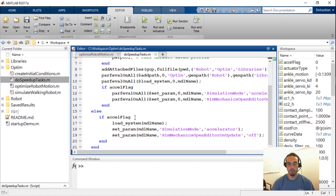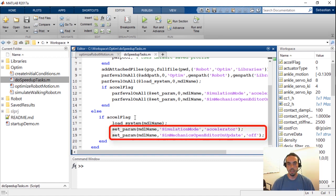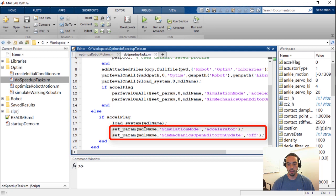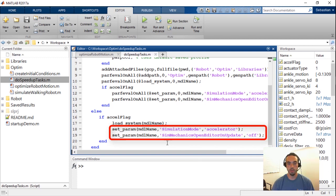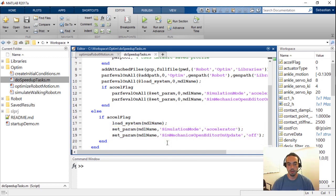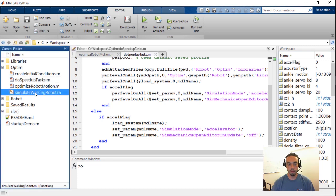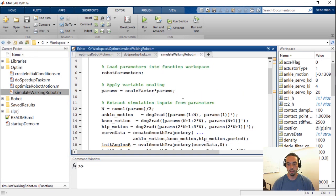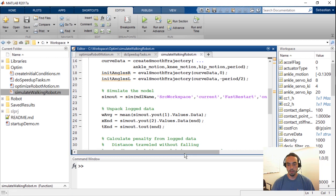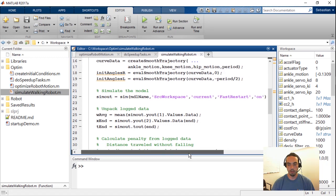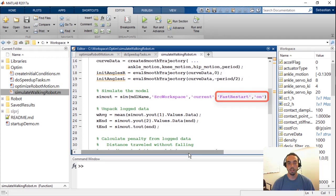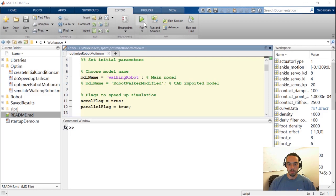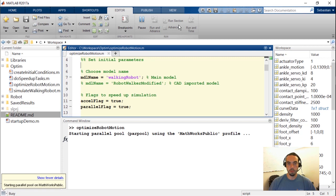You'll see if that accelerator flag is true we're doing two things. The first thing is that we're changing the model simulation mode to accelerator mode. And secondly I'm actually setting it up so that you're no longer able to view the animation in the mechanics explorer because that also takes up some of your computation resources. If I go to the simulate walking robot function that's the one where we had our cost function defined, you'll notice that our sim command already has a way to enable the fast restart simulation.